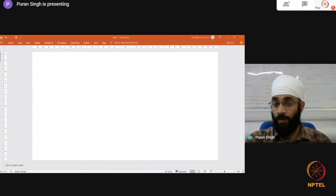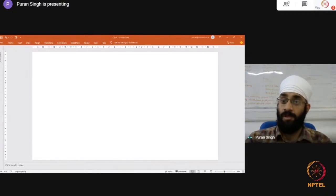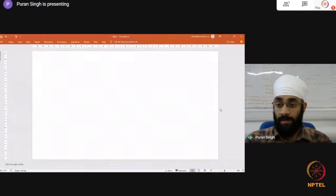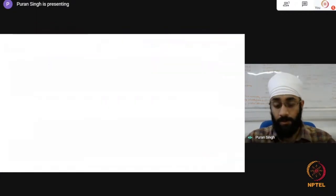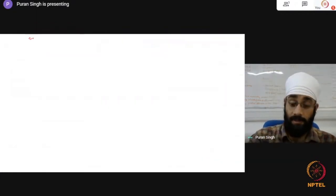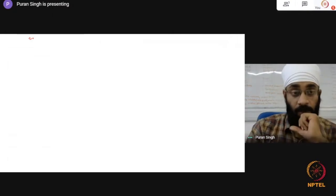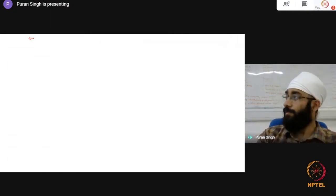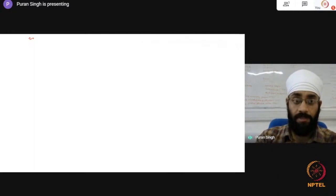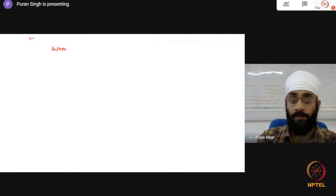We have the first question from Umang, who asks: what is the difference between authorized capital and issued capital? I'll take a moment to explain that. Let's get started with the first question.